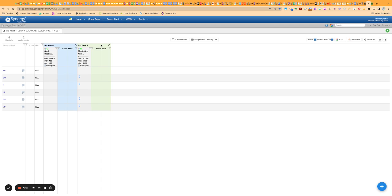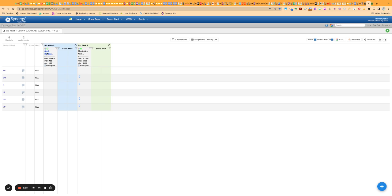So alternatively, you could take advantage of that and start grouping your assignments under units now in Google Classroom. But that's up to you and just wanted you to be aware of that change. And then the last feature I wanted to show you, which can also be used as a workaround with categories.